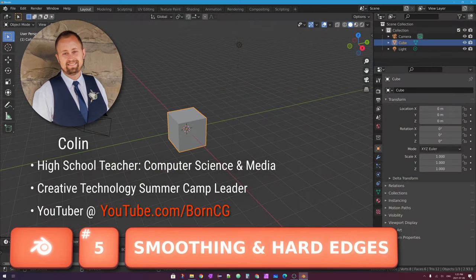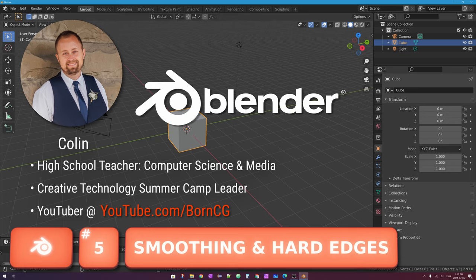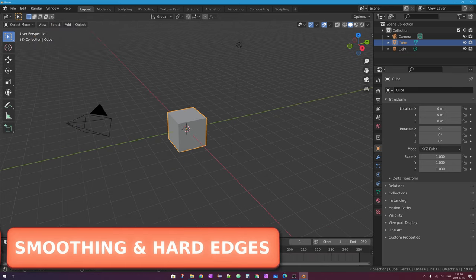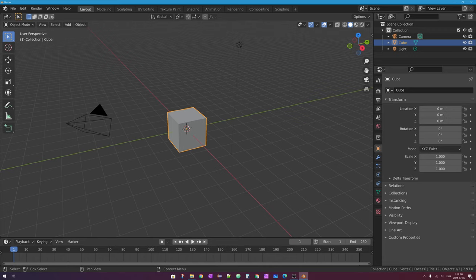Hello! My name is Colin, and in this episode of Let's Learn Blender, we'll be looking at a little thing that's sometimes referred to as hard surface modeling. For the sake of this video though, I'll be calling it smoothing and hard edges.